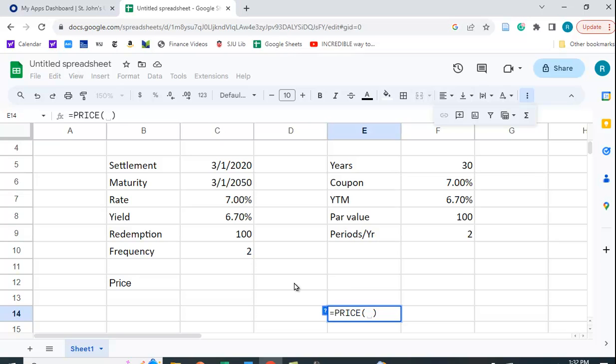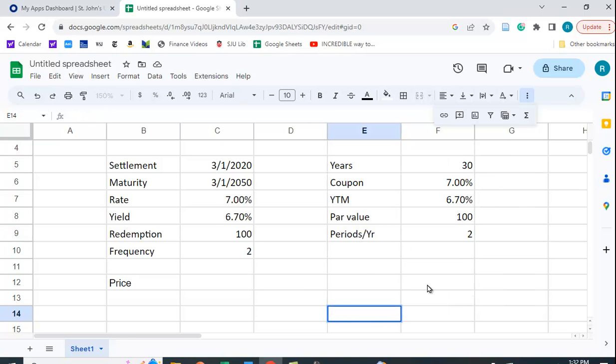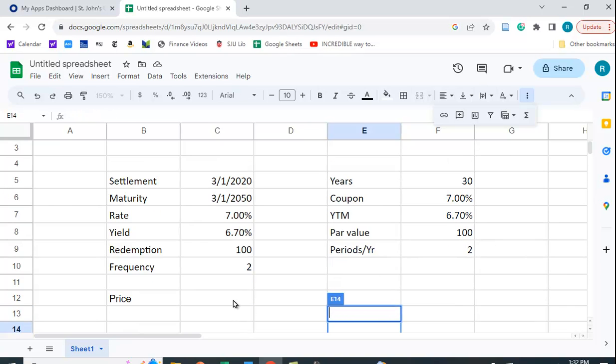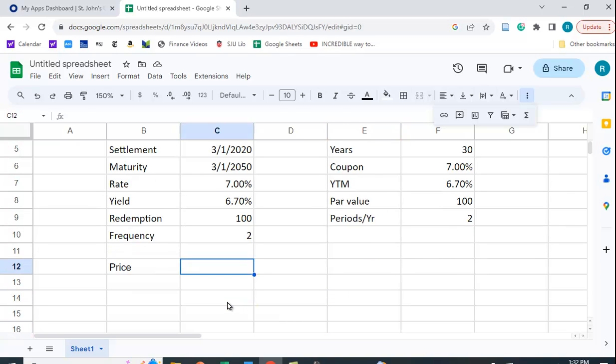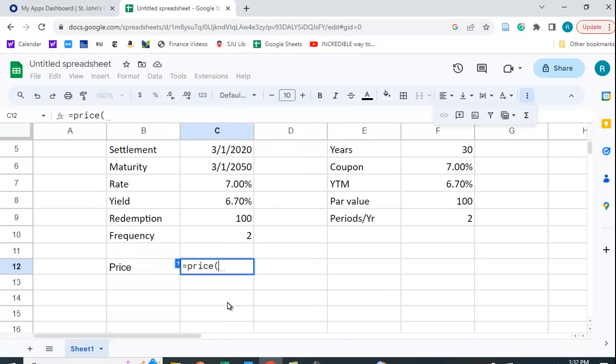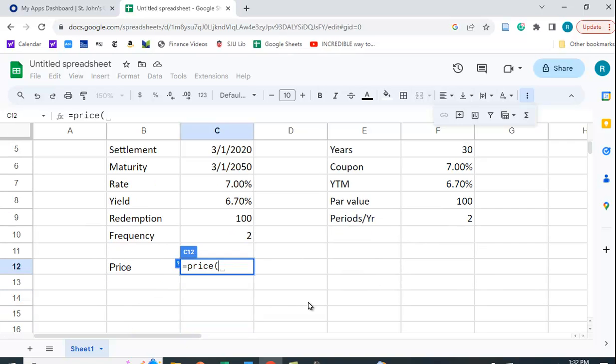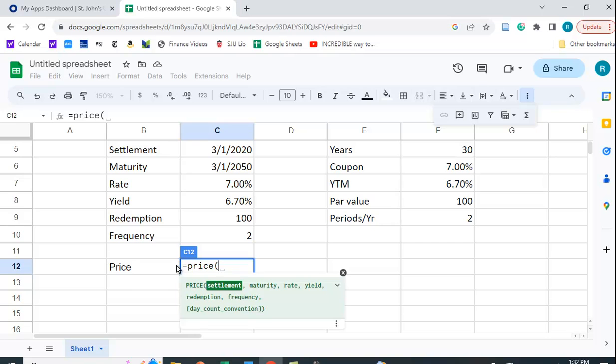So let's do that over here. We get rid of this here and I'm going to go over here and I'm going to say equals price and again it tells me, it doesn't tell me what I need to type in first so if I need to know that I can hit this question mark and it will tell me.